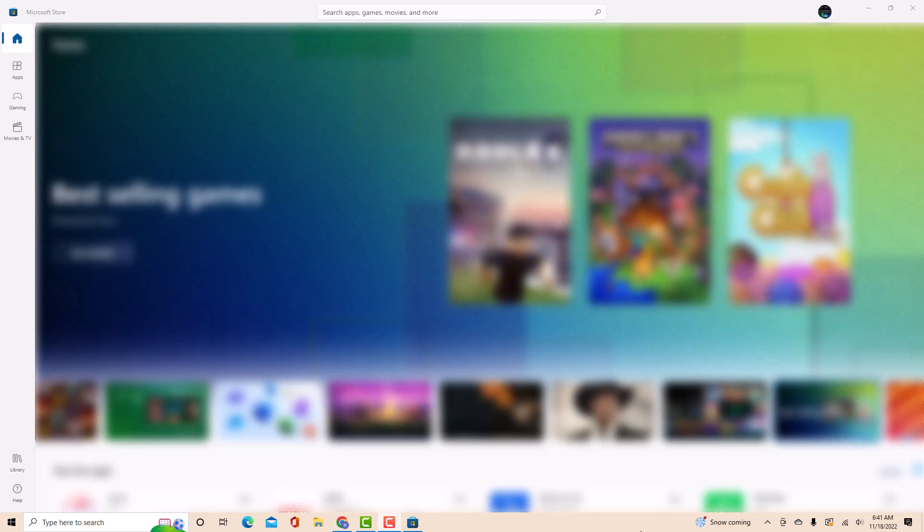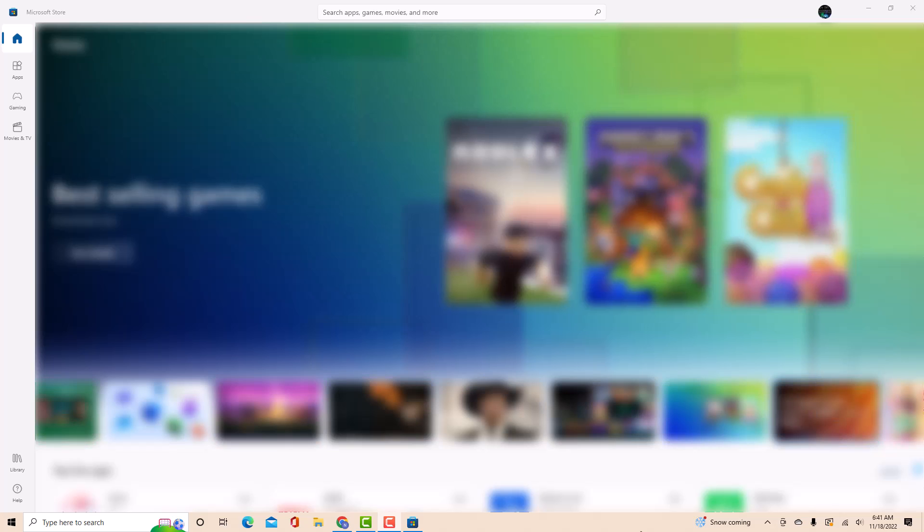Hey guys, this is Northville Tech. In this video, we're going to learn how to download and install HP Smart app for Windows.